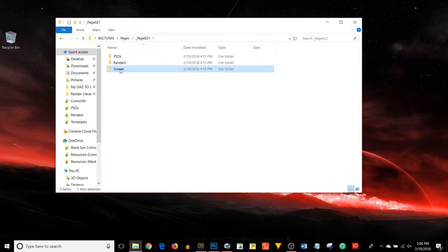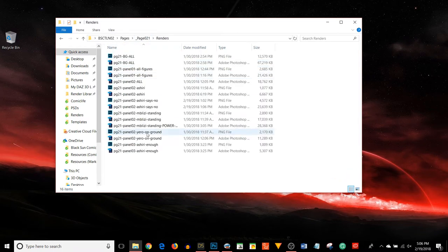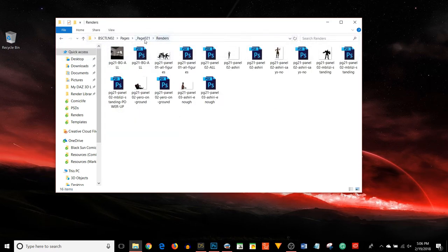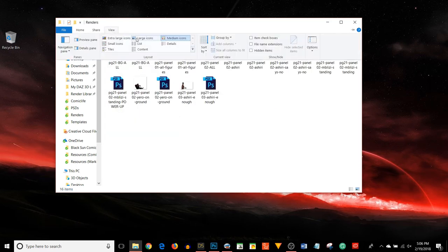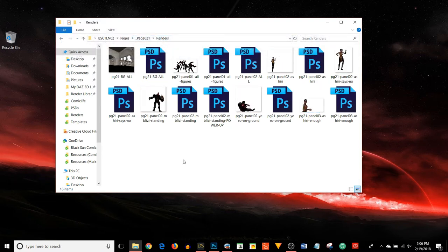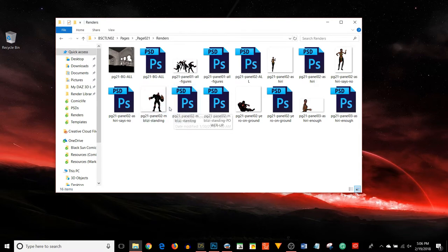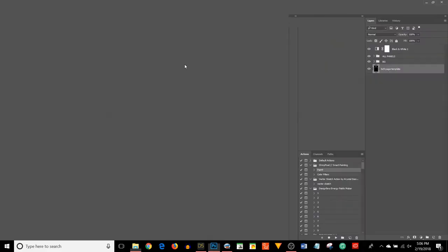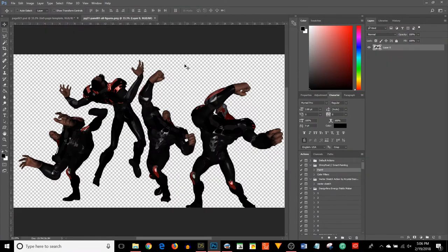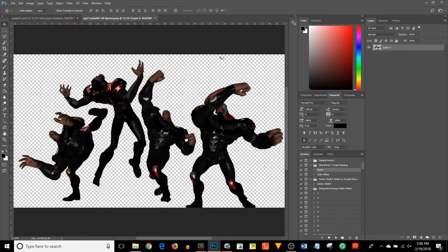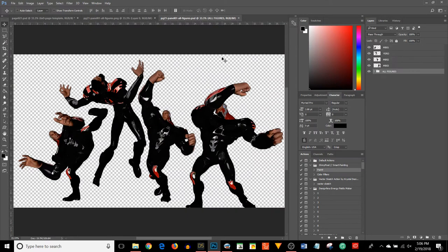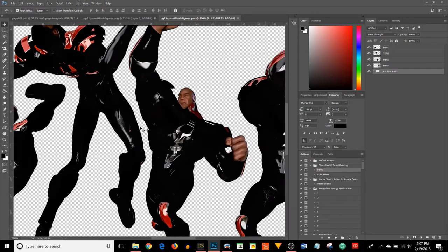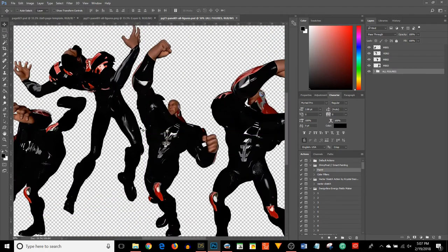I also have my renders folder. In here are all the renders that I've made from DAZ. I usually keep the original render here and then I have a PSD. I'll show you the difference. Here's the original render from DAZ Studio. And then I have a PSD version, which is the render after I put it through all my filters.